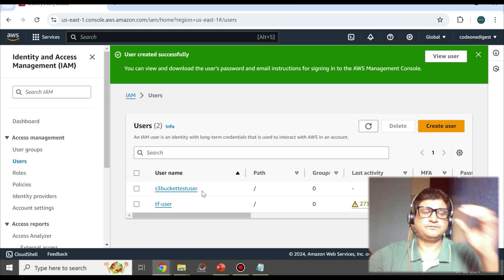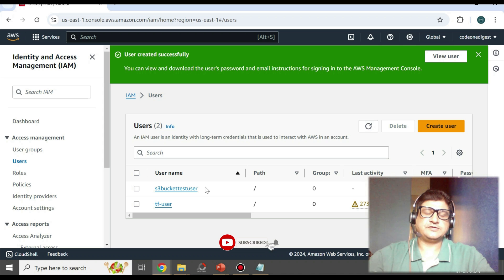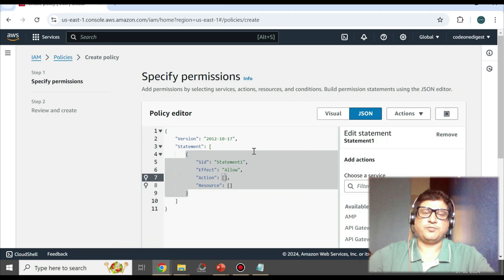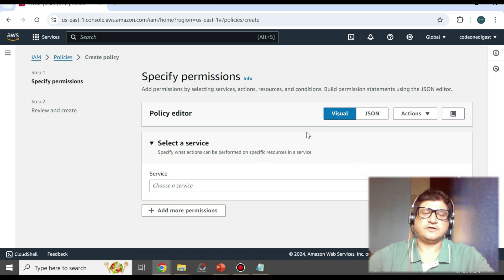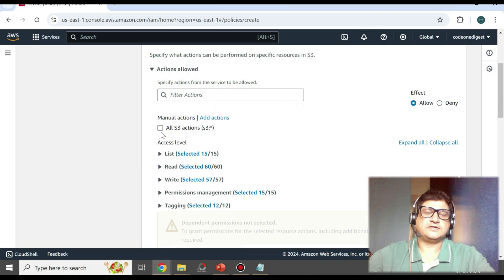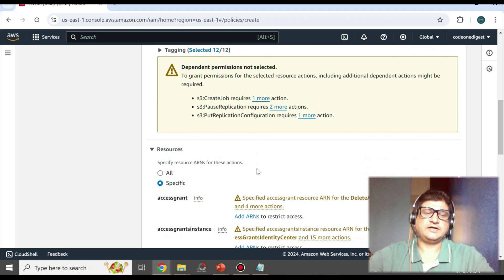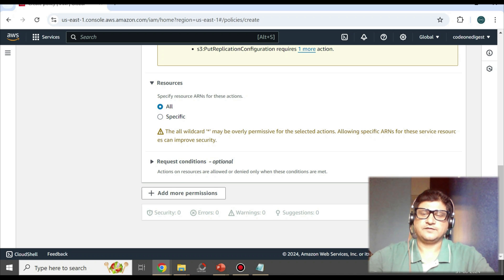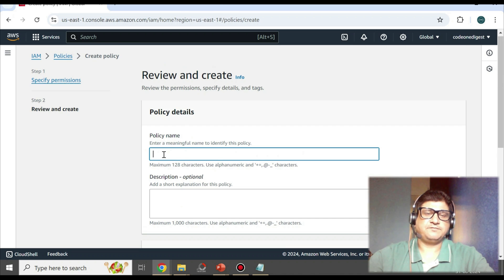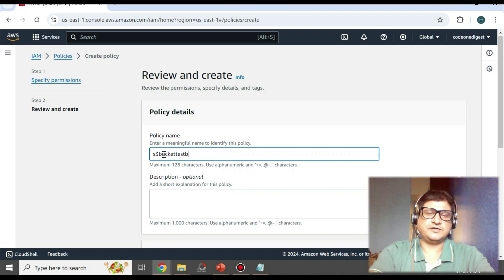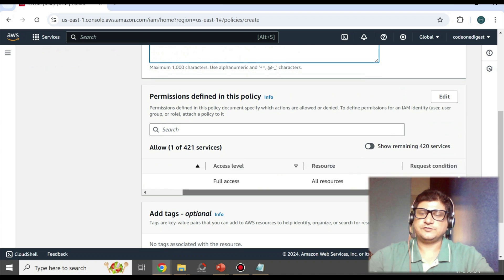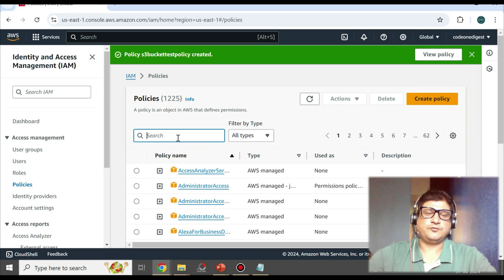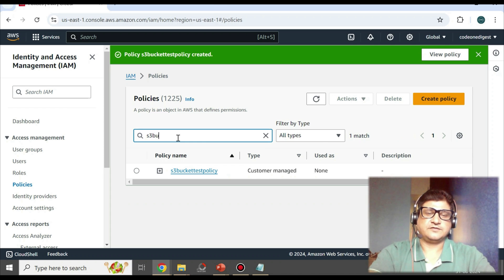Next we'll create a policy and attach it to this user. Go to Policies and click Create Policy. If you have a policy JSON you can paste it directly, or you can do it visually. Select S3, then choose all S3 actions — read, write, tagging — set resources to specific, grant all, and click Next. Name the policy 's3-bucket-test-policy' with full access on full resources, then click Create Policy.